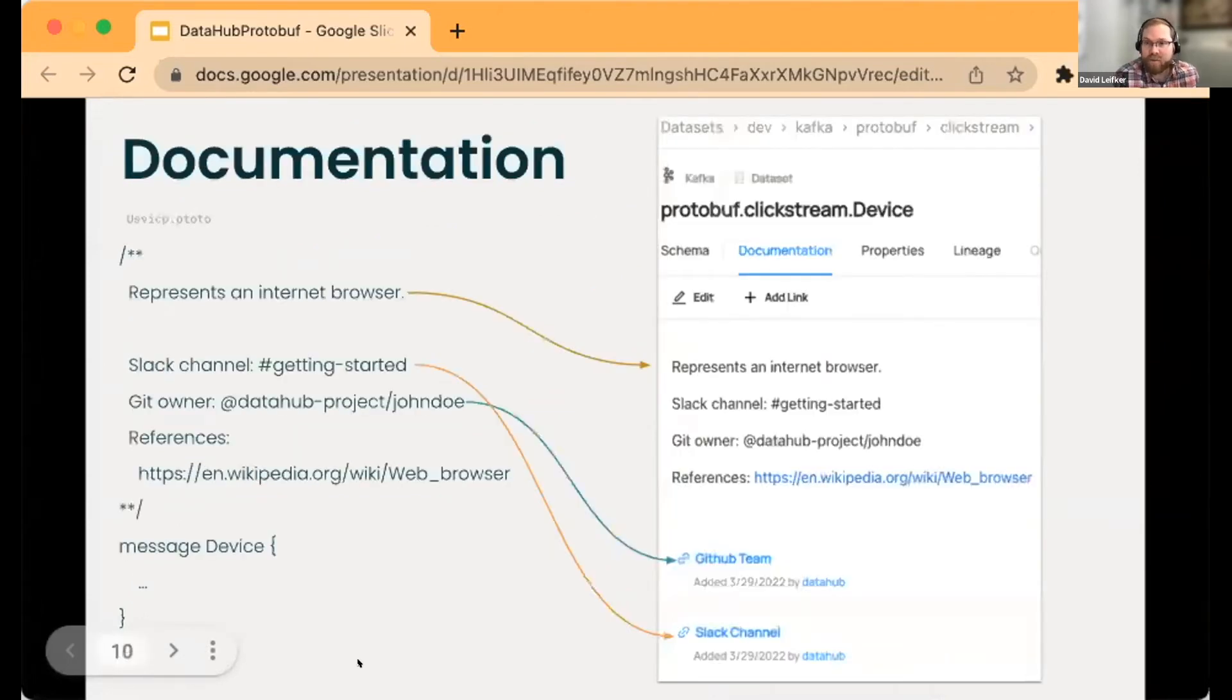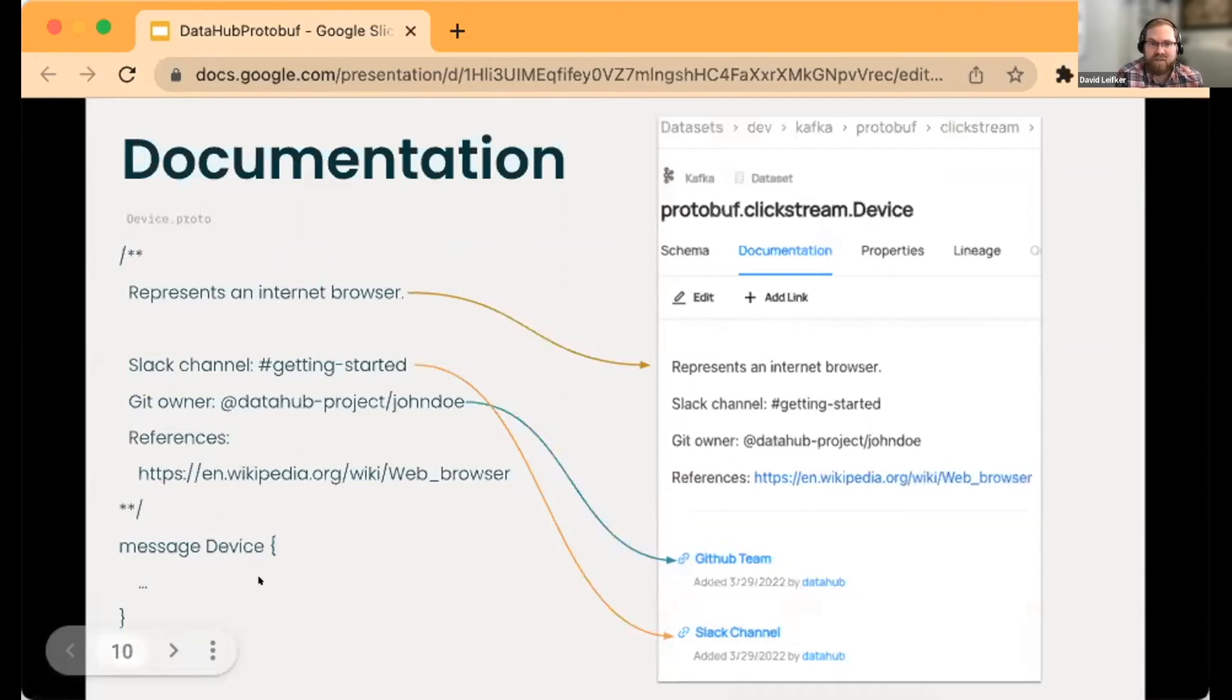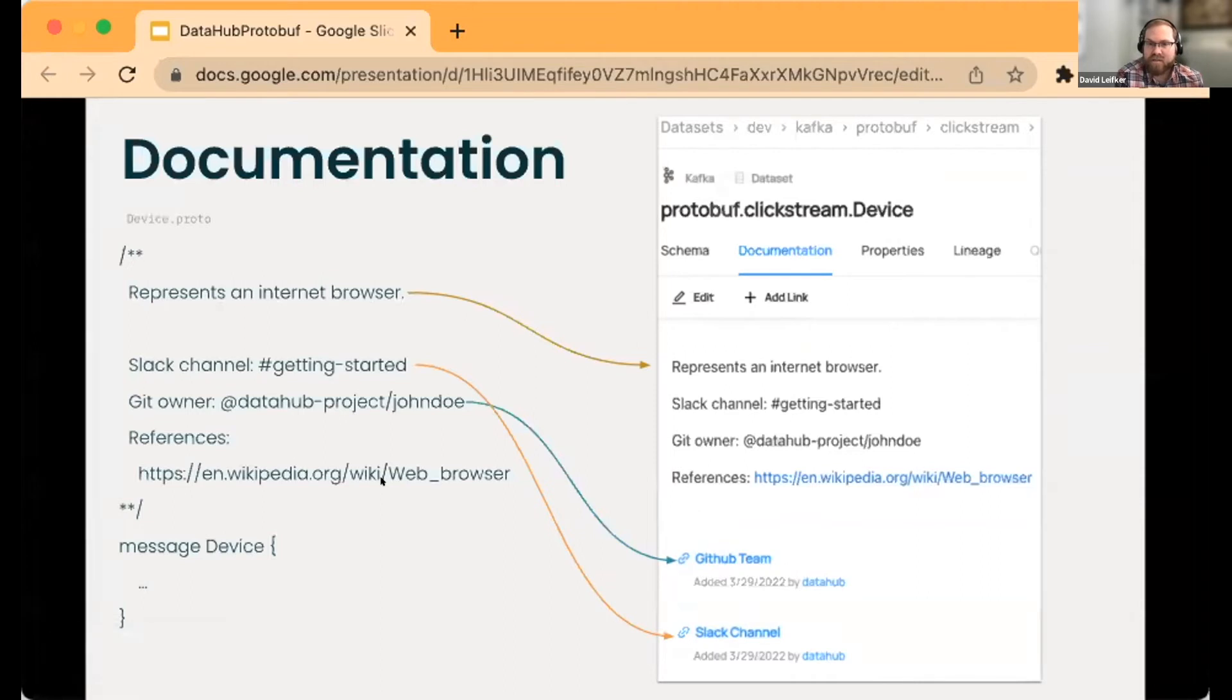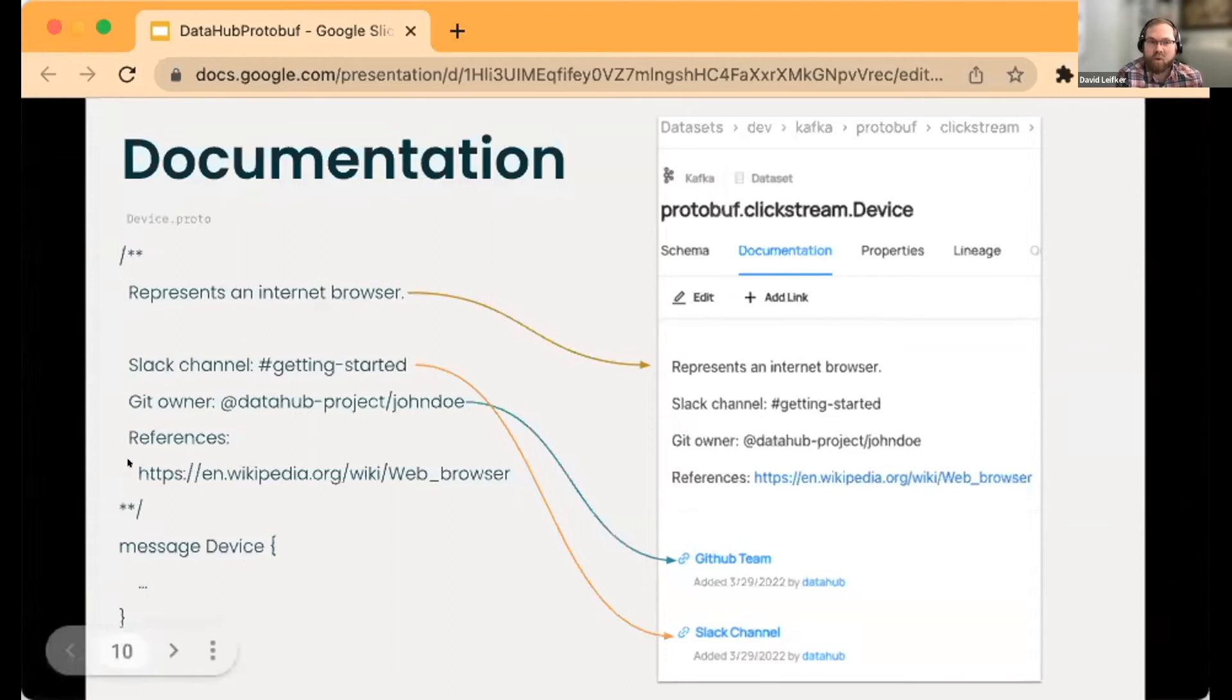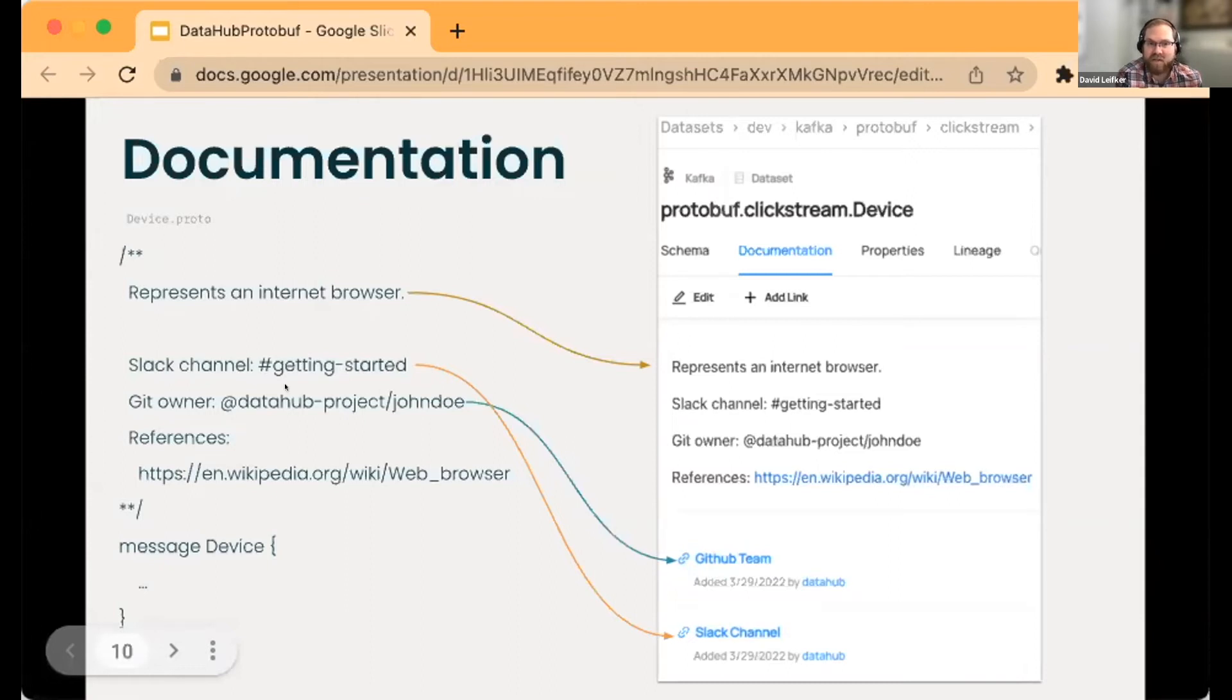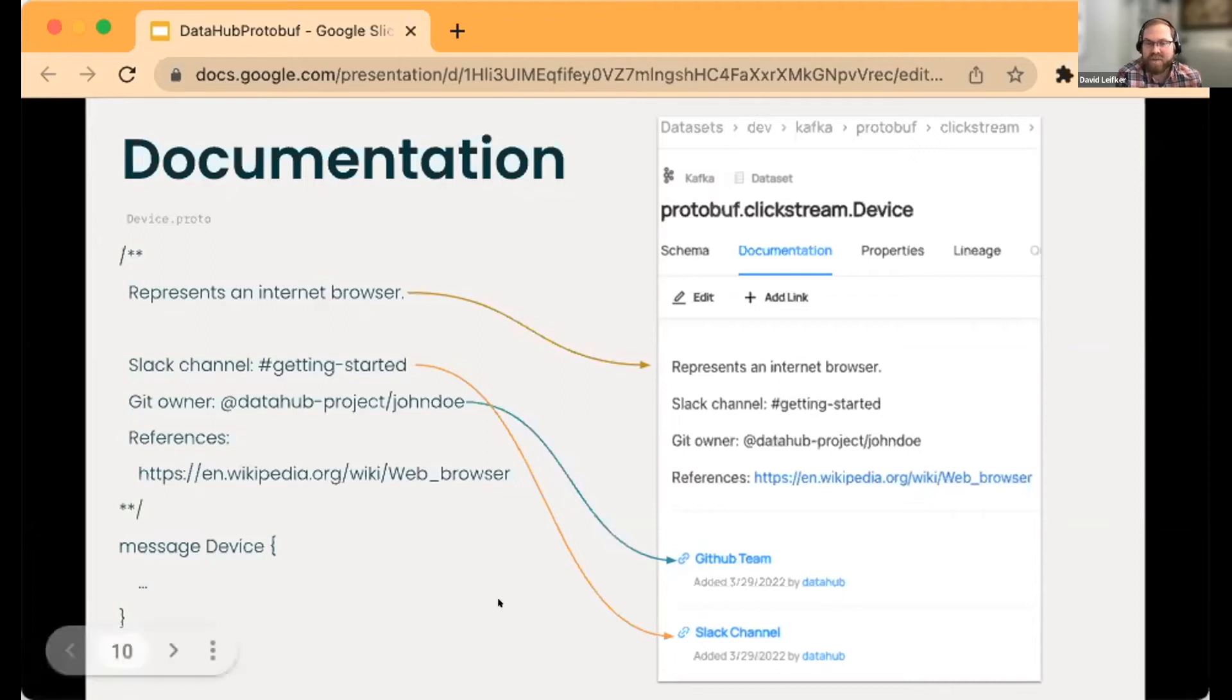Our protobuf files have a lot of C-style inline documentation, references, and links to different sources. We definitely wanted to source that information from these text files. We'll pull in descriptions on messages, descriptions on columns, standard things like Slack channel links and Git owners, and populate them as institutional memory and descriptions.